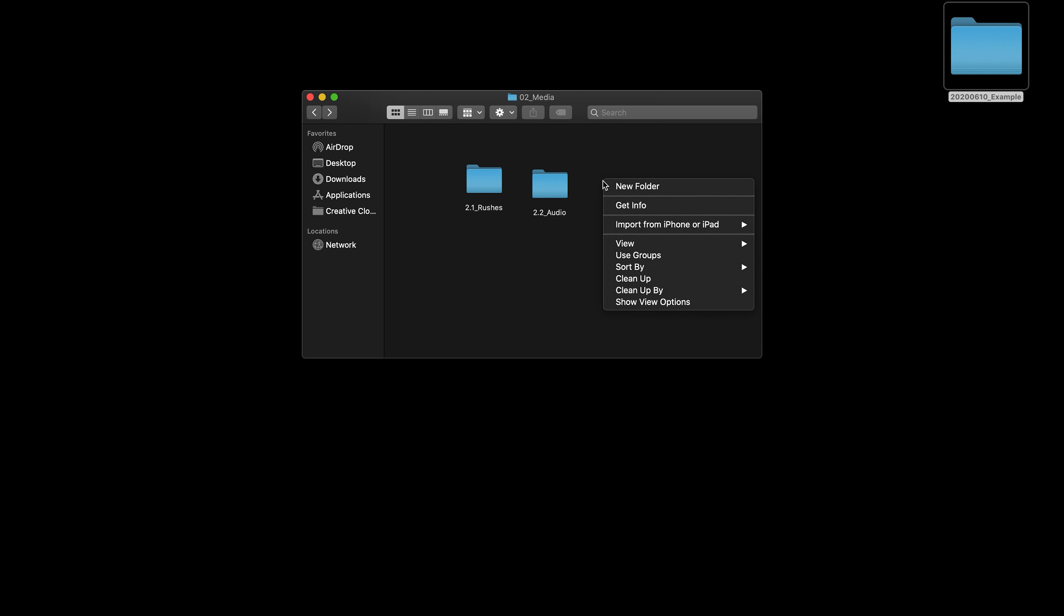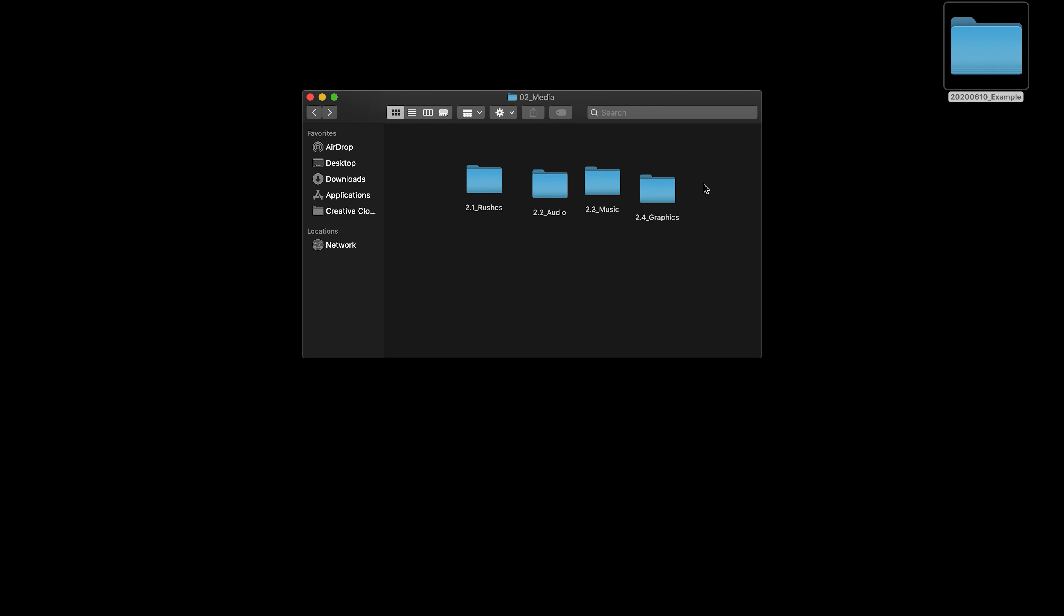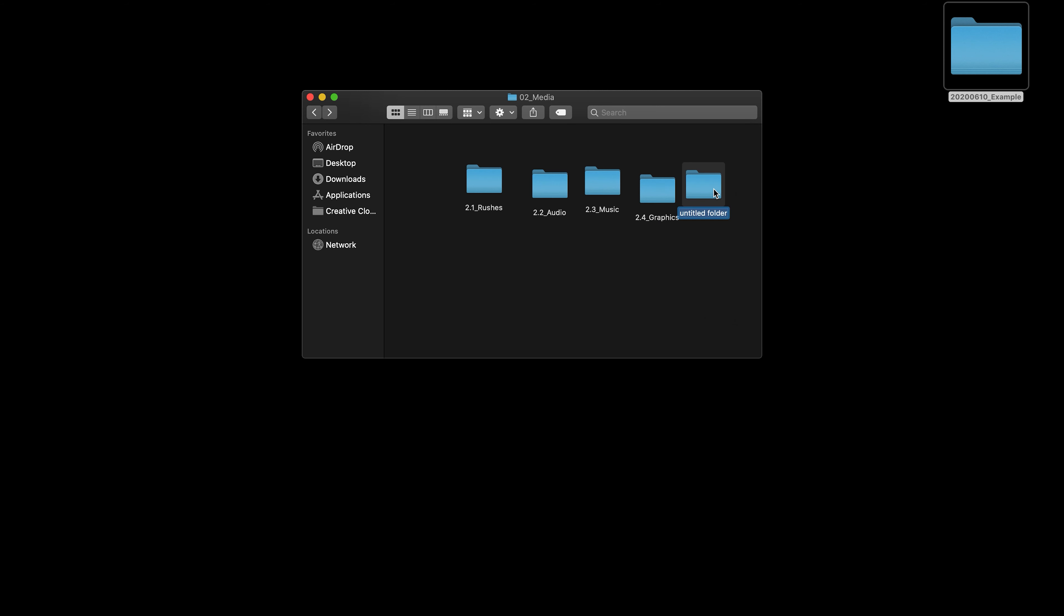Then, I have my audio, which is anything I record on a separate audio recorder. Then, I have my music, which is any licensed music I've downloaded. Then, I have my graphics, which is any graphics I've created or been sent to use. And then, finally, in here, I have photos.